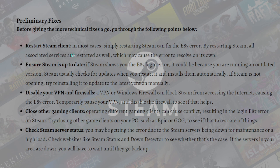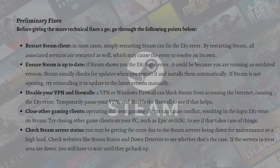First, you can restart your Steam client. In most cases, simply restarting Steam can fix the E87 error, as all associated services are restarted as well, which may cause the error to resolve on its own.